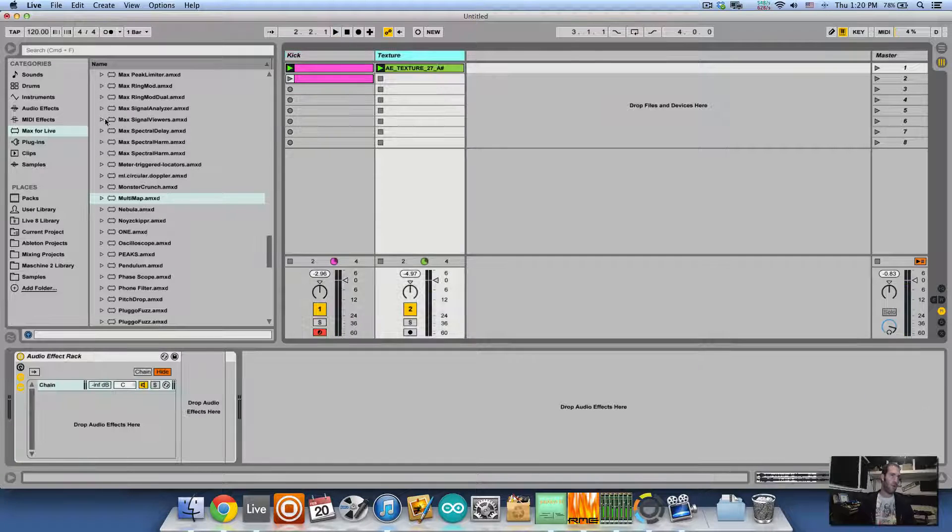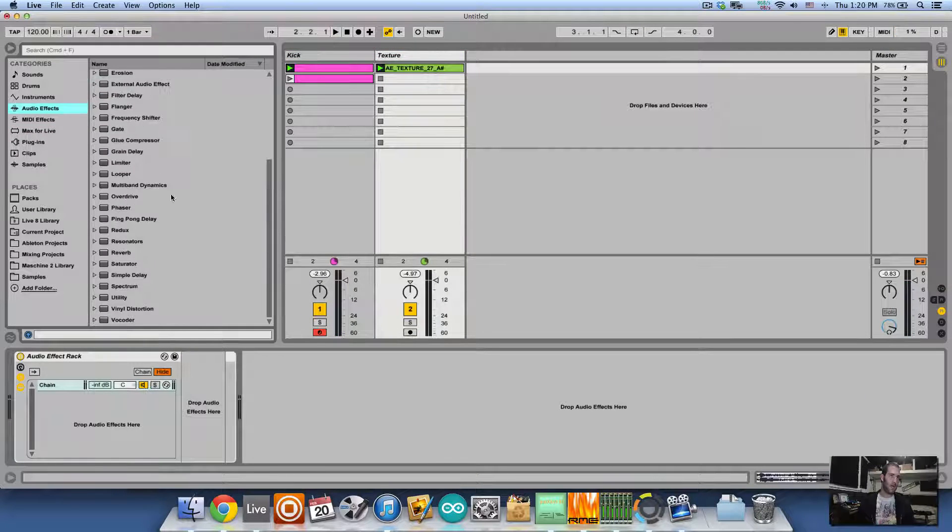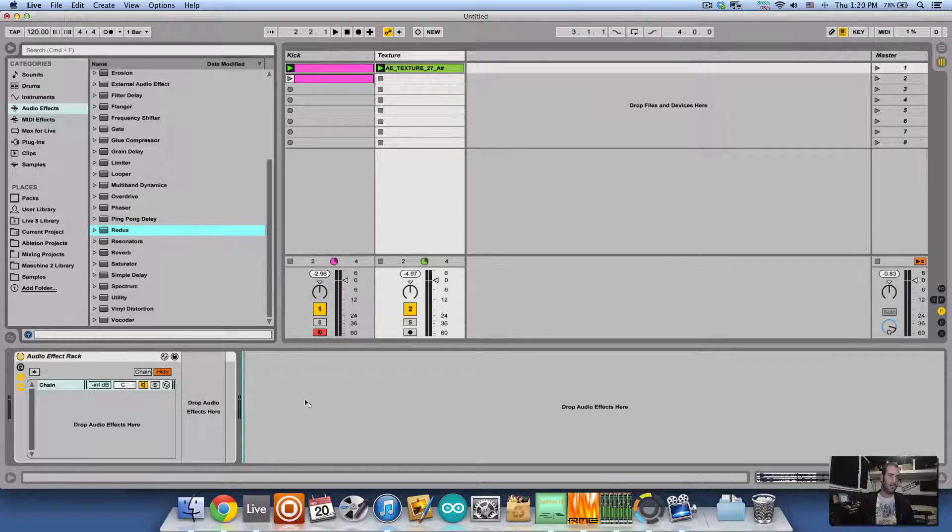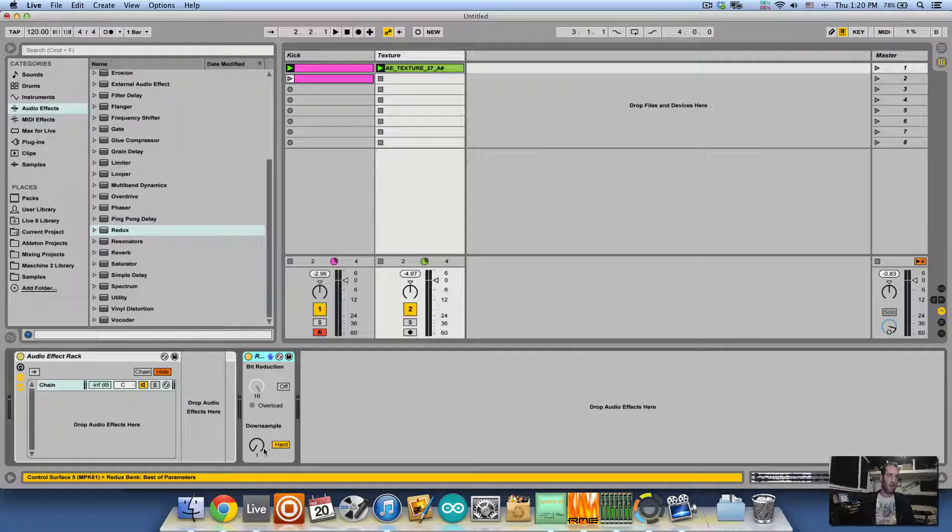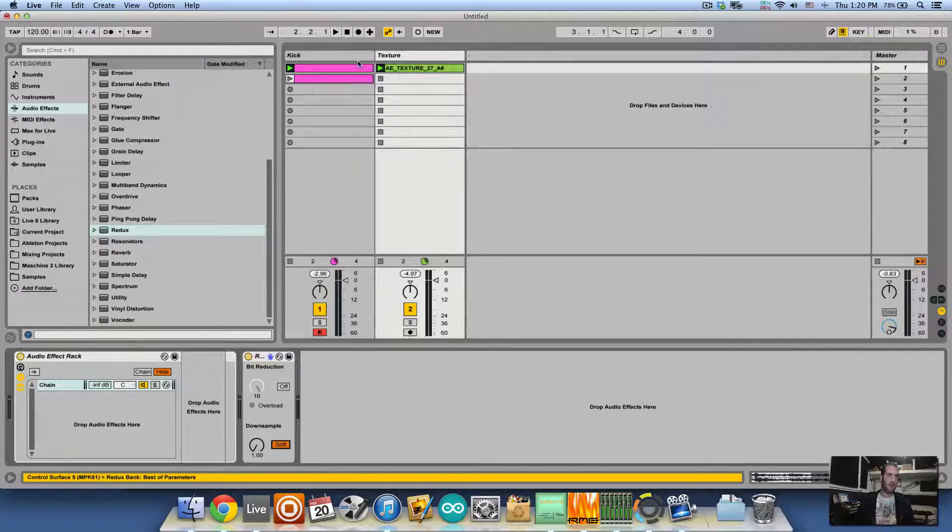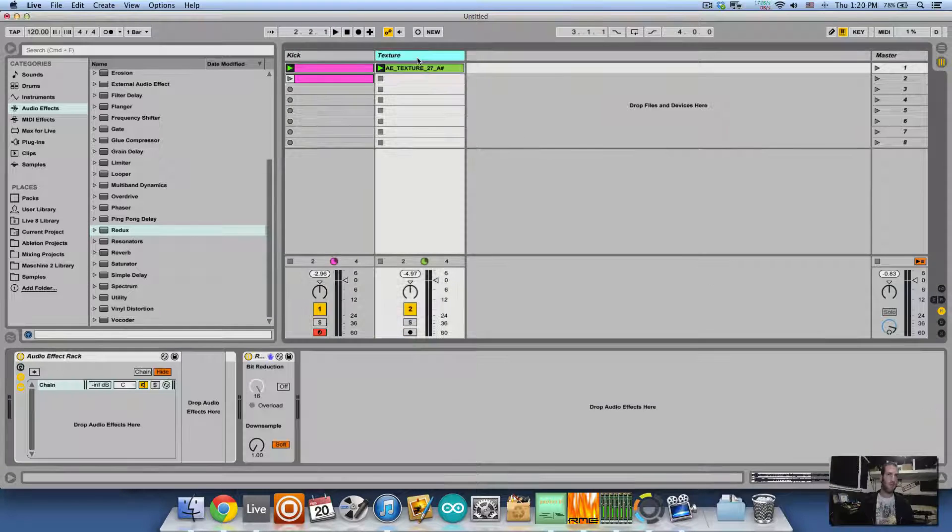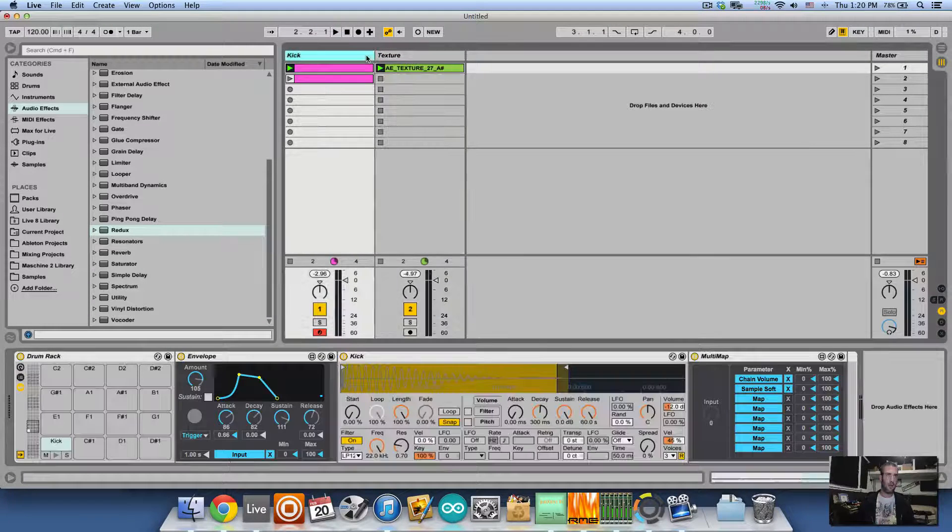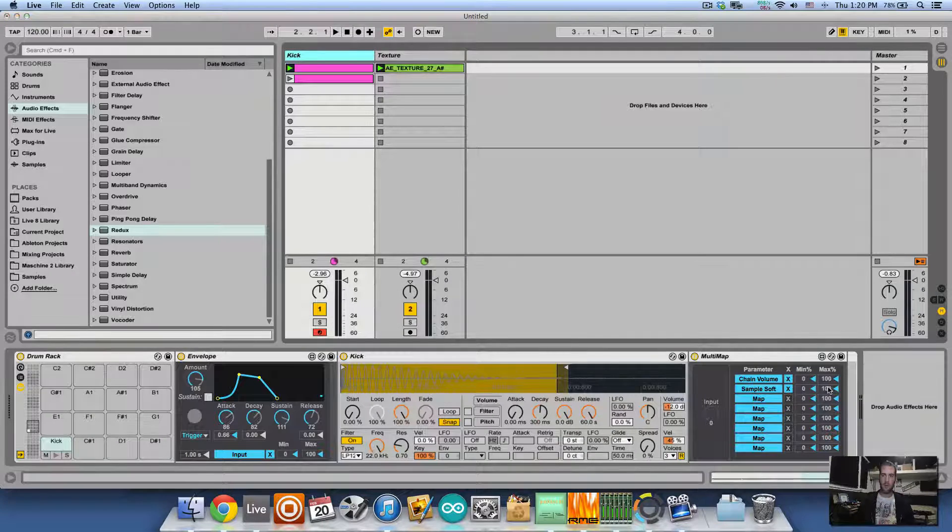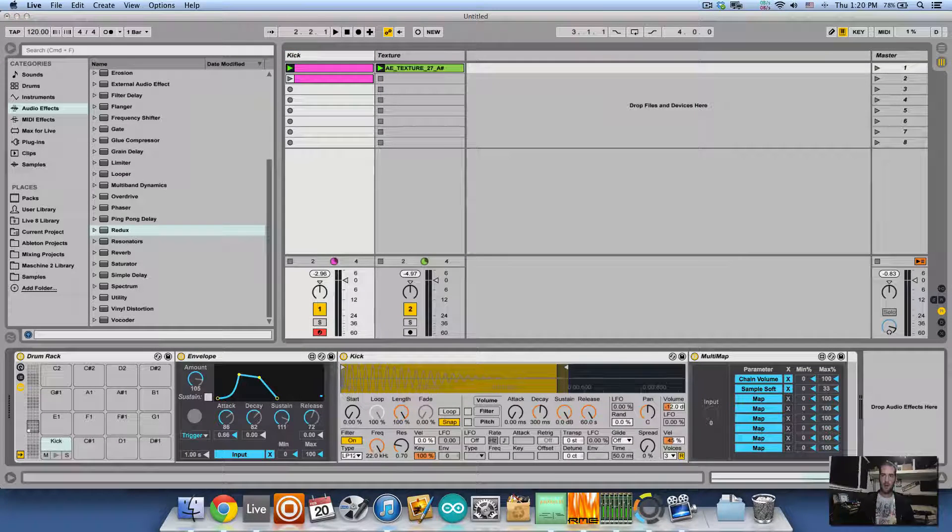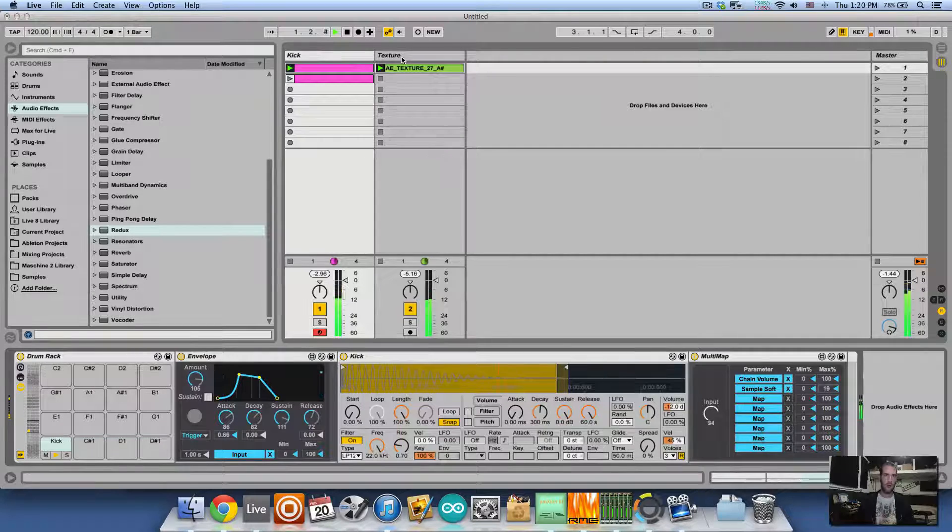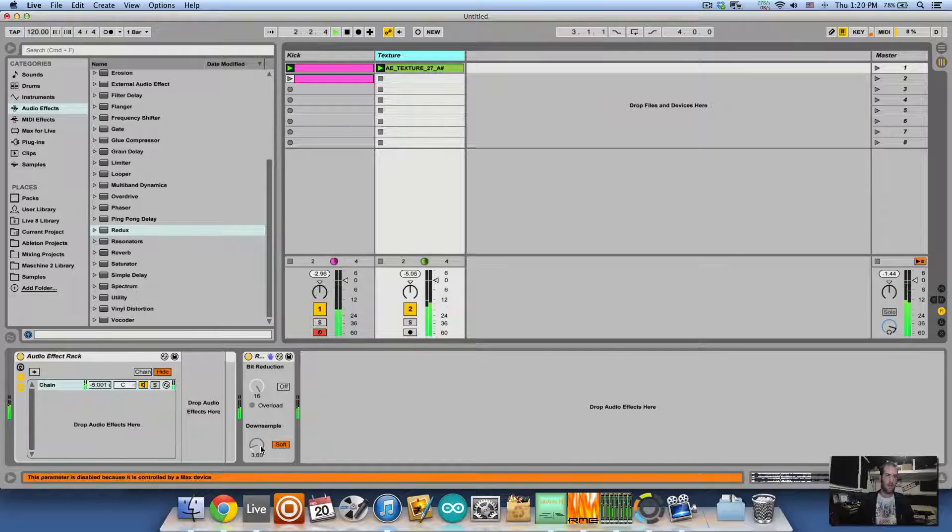But maybe we can add more effects, for example like a Redux. And let's turn it soft. Let's map the second parameter in the multi-map to this Redux. Let's go back to the multi-map. I don't want it to go all the way up, so I can set the maximum to something low. Excellent.